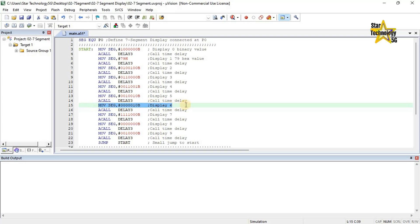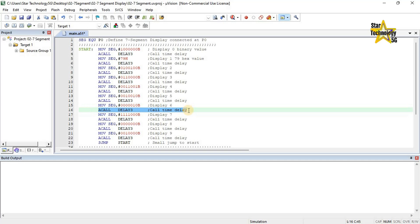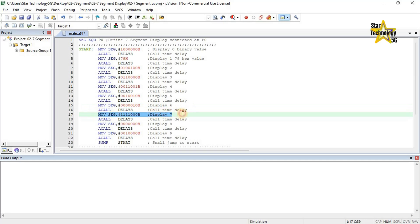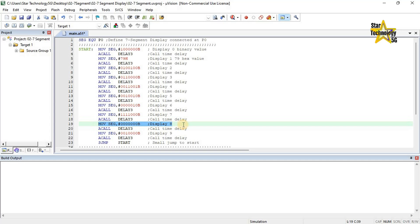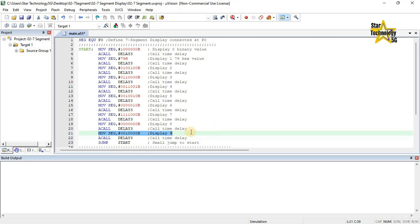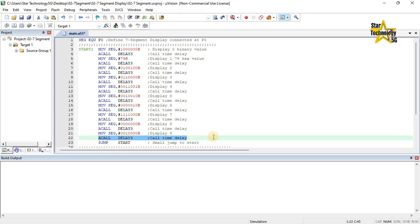MOV SEG, #00000010B — Display 6. This is the code for displaying digit 6. ACALL DELAY3. MOV SEG, #01111000B — Display 7. This is the code for displaying digit 7. ACALL DELAY3. MOV SEG, #00000000B — Display 8. This is the code for displaying digit 8. ACALL DELAY3. MOV SEG, #0010000B — Display 9. This is the code for displaying digit 9. ACALL DELAY3. SJMP START — small jump to start.